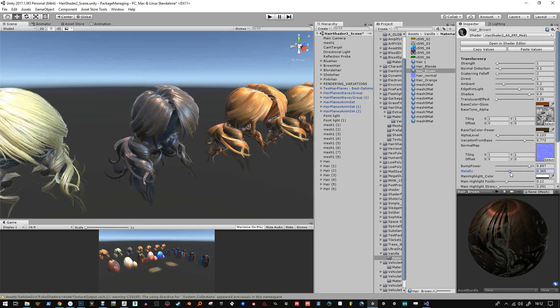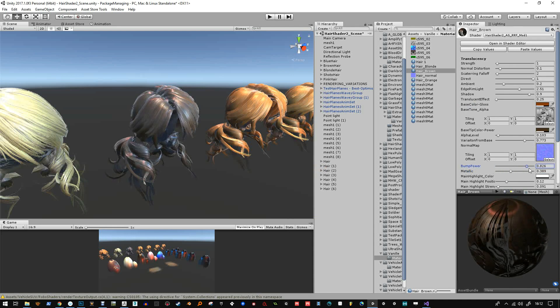And I've got how much metallicness the hair has got - sometimes you get that really metallic looking hair. And also the alpha level and bump.